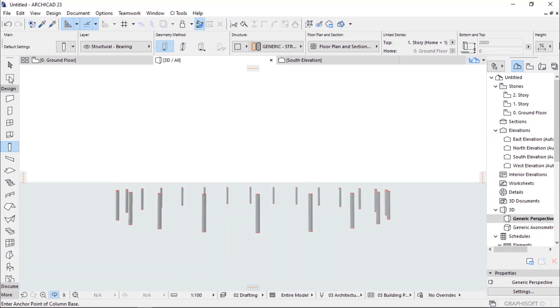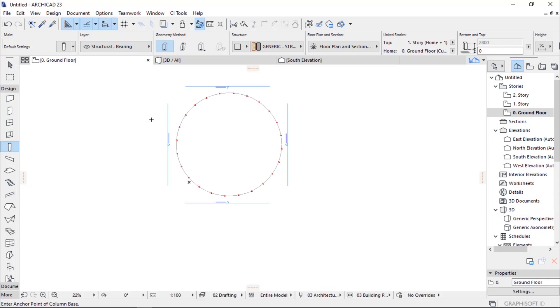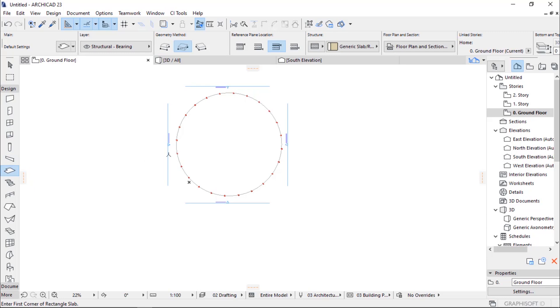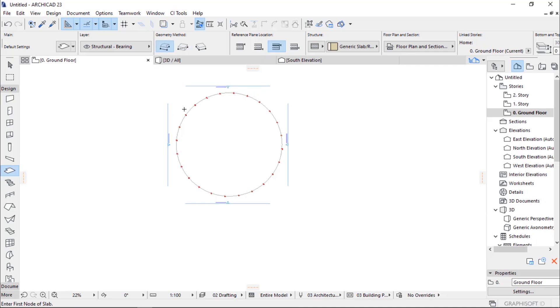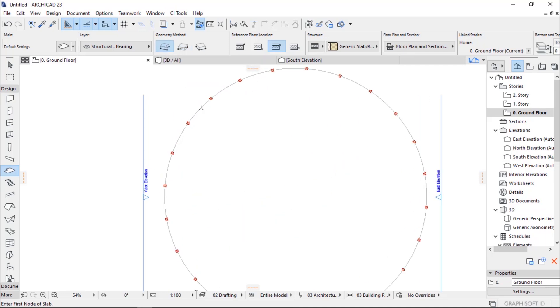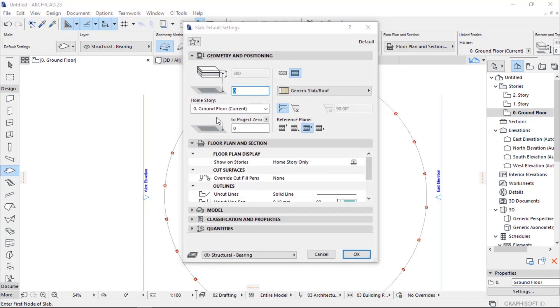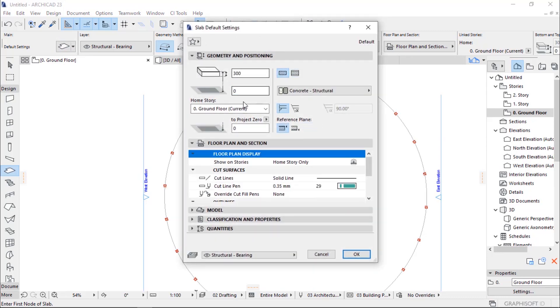After that, go to 3D to look how it looks like. Then I go back to ground floor and then select the slab.